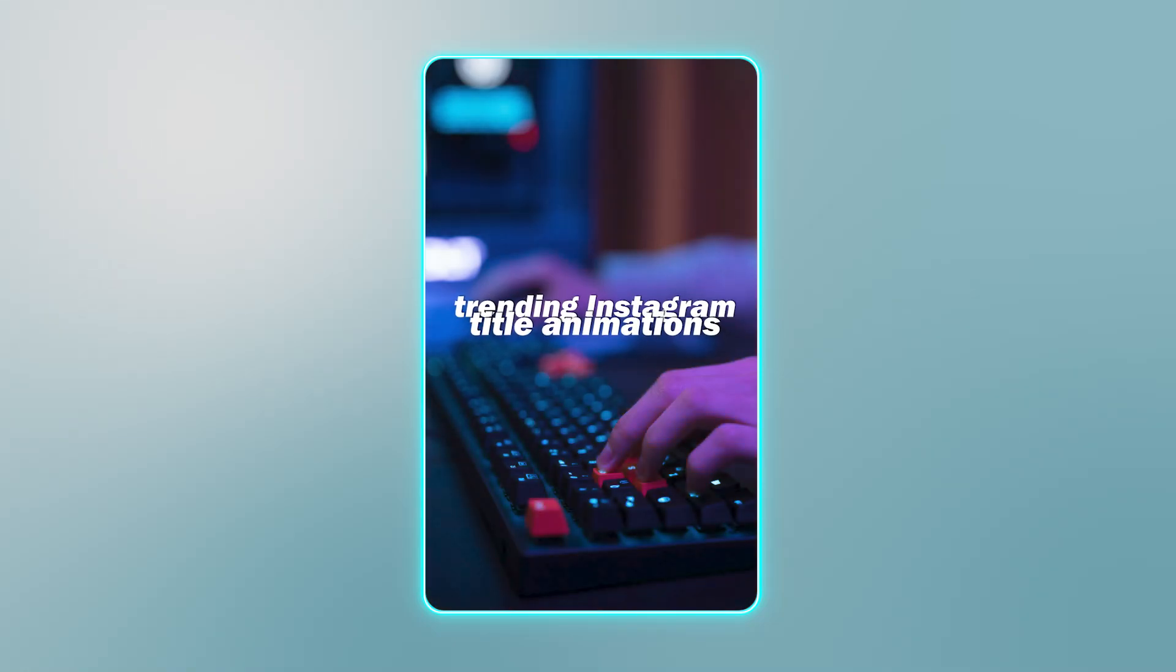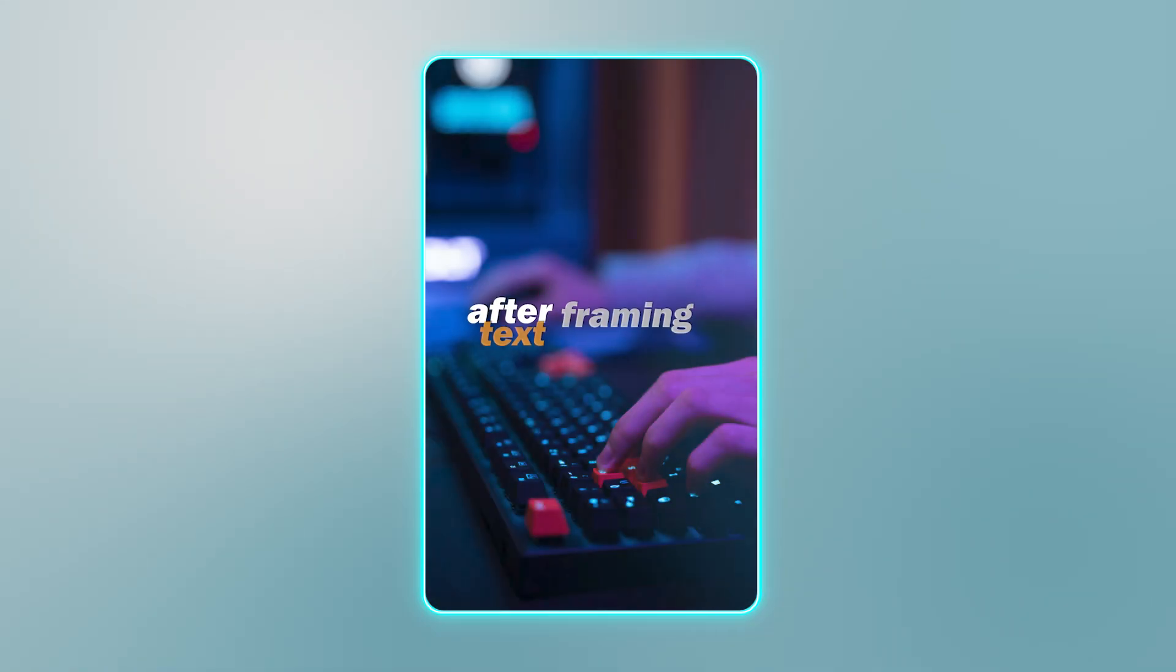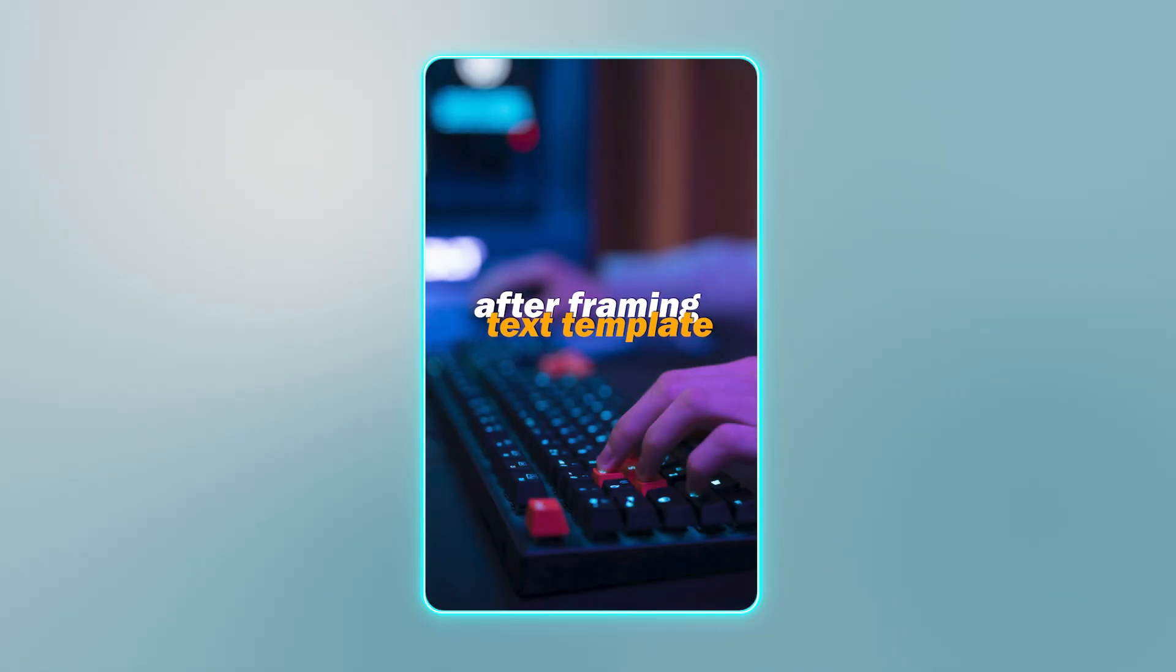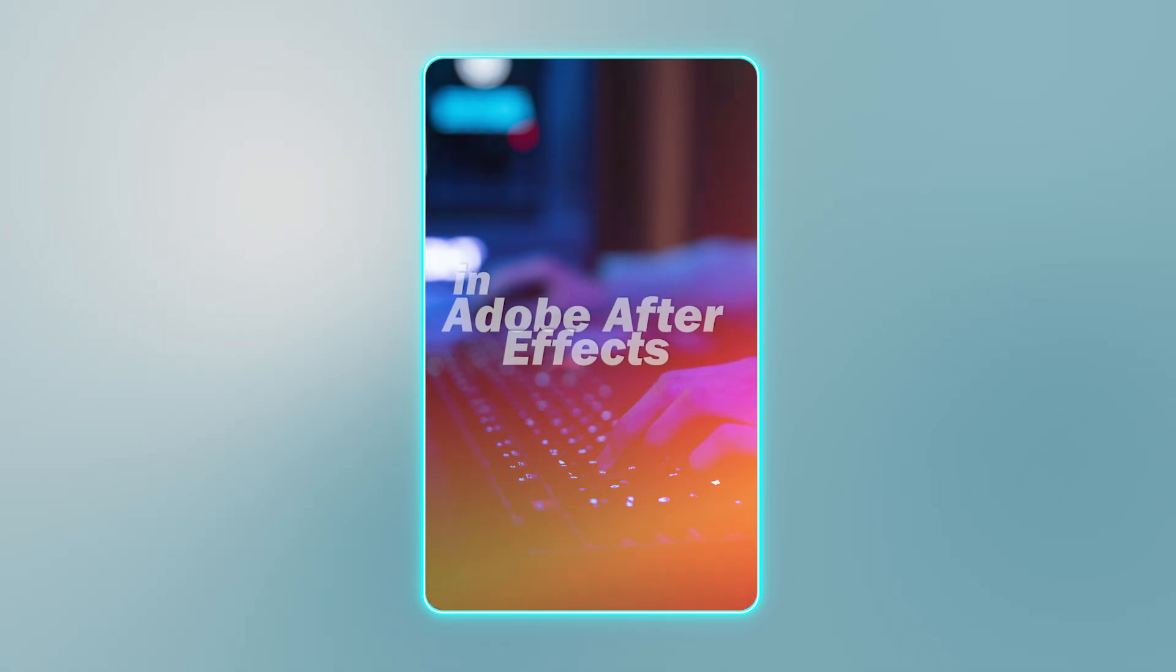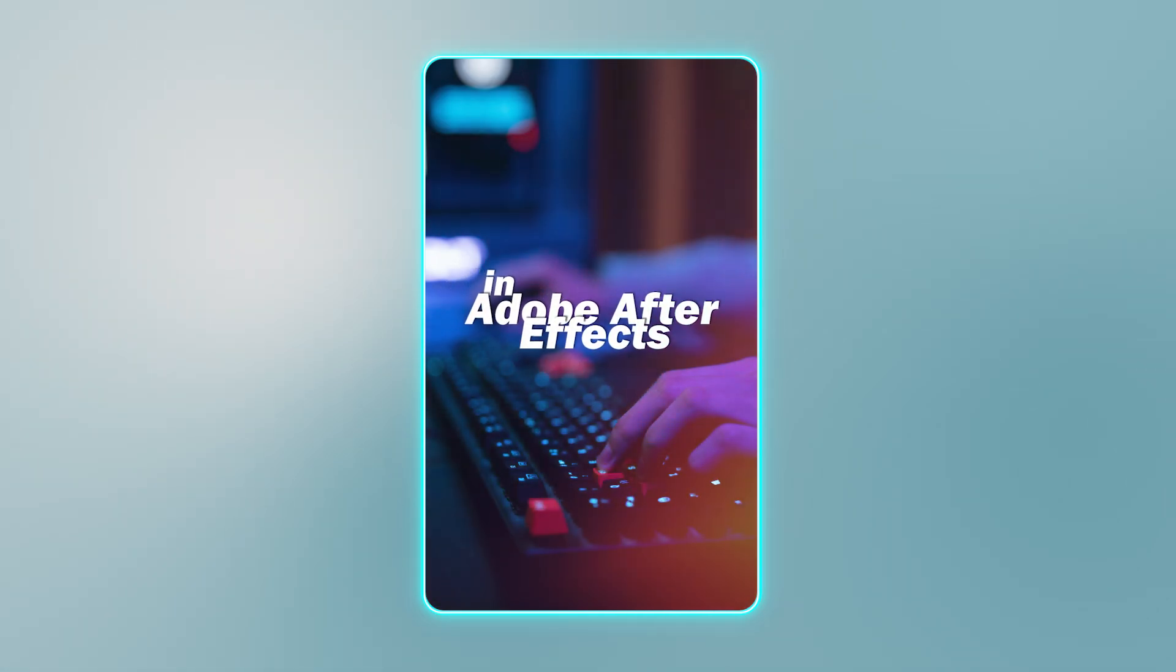In this video, we're going to learn how to easily make trending Instagram title animations in Adobe After Effects. So let's jump right into After Effects.